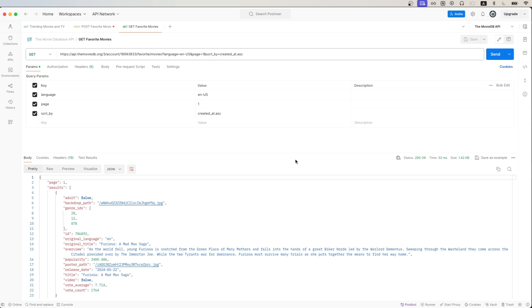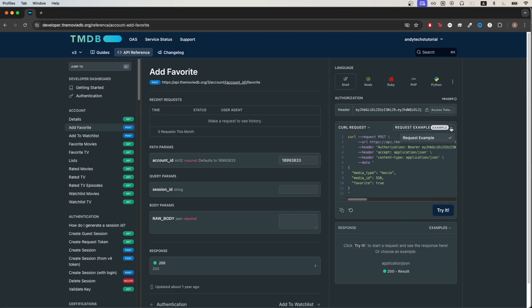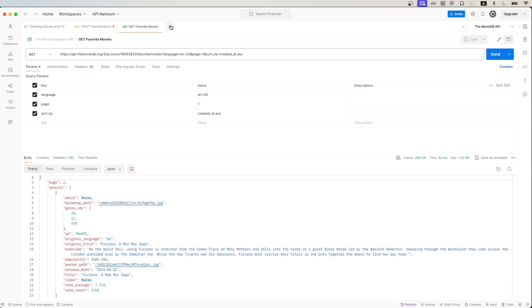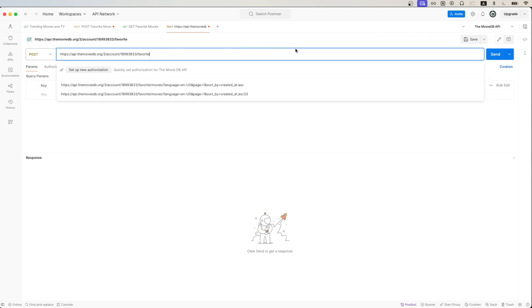To get started, we can go to this link here. Once you're on this page, make sure show is selected, and then in the top right, make sure request example is selected as well. Then click the copy button here. Go back to Postman, create a new request, and just paste in what we just copied.